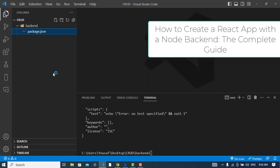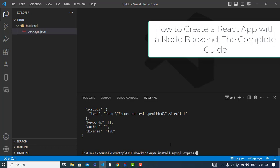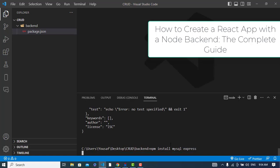Now let's install MySQL — if you'd like to use MySQL, install it now. We'll also install Express, which is a backend framework for Node.js that we'll be using. It will be initialized now.